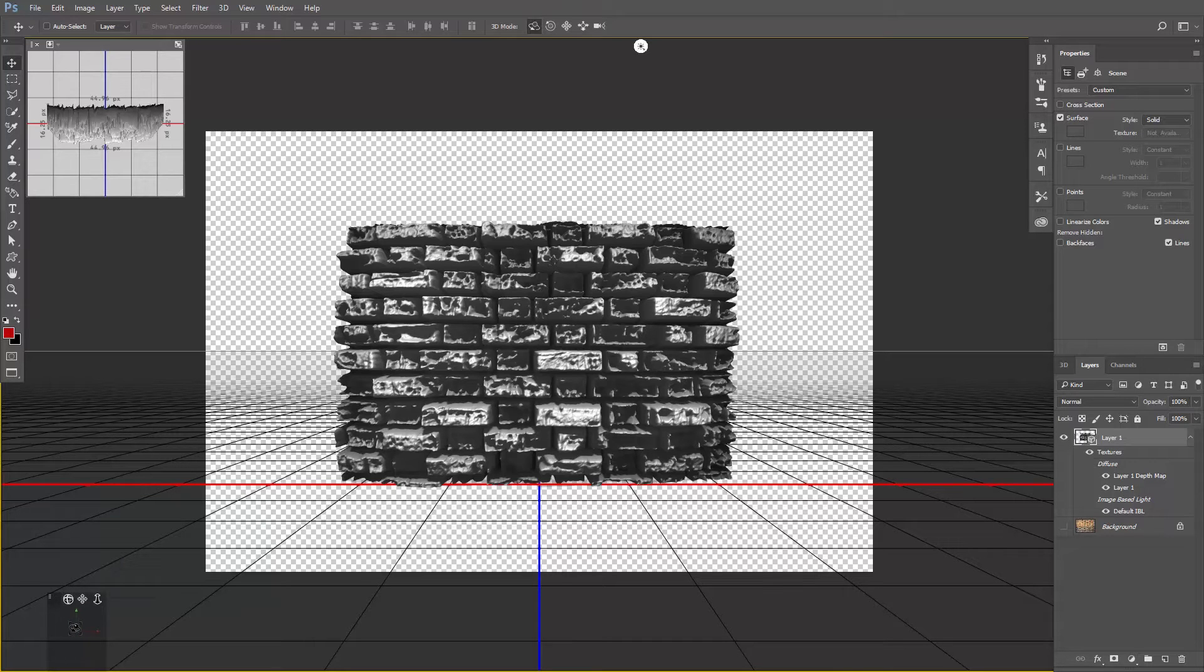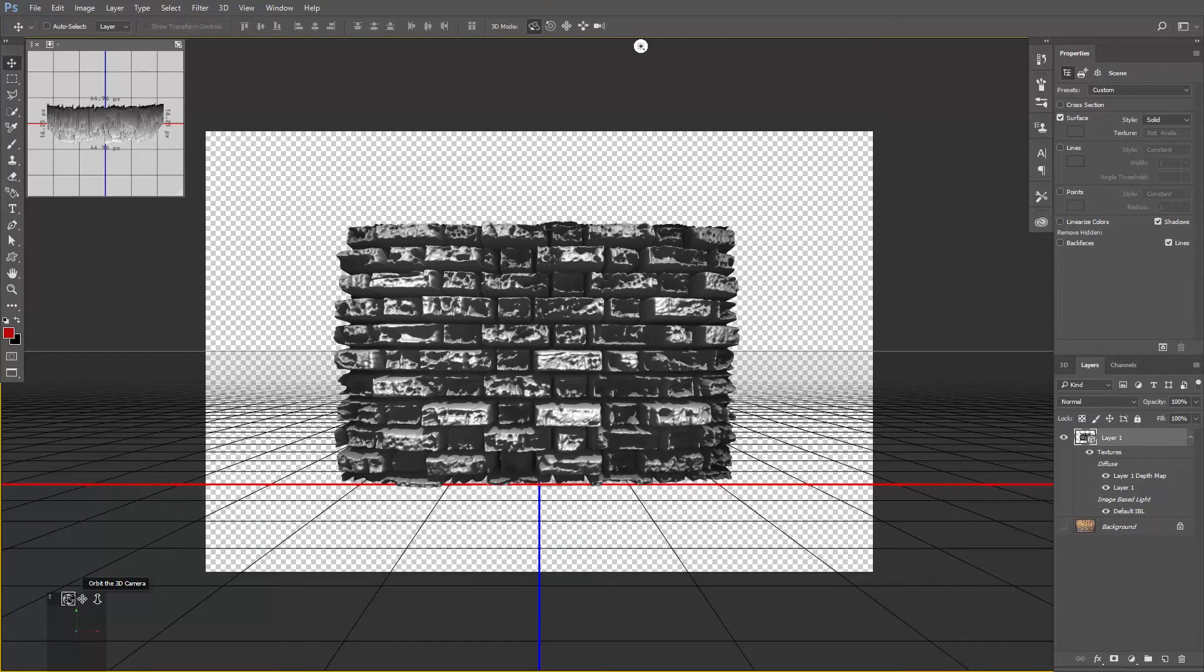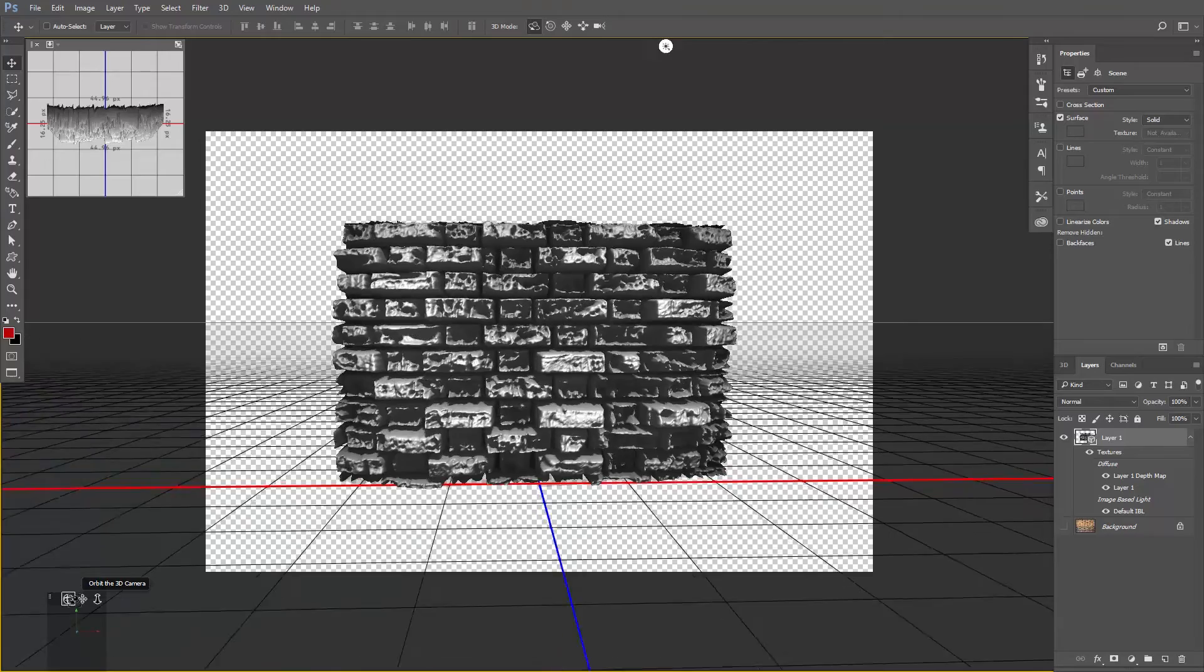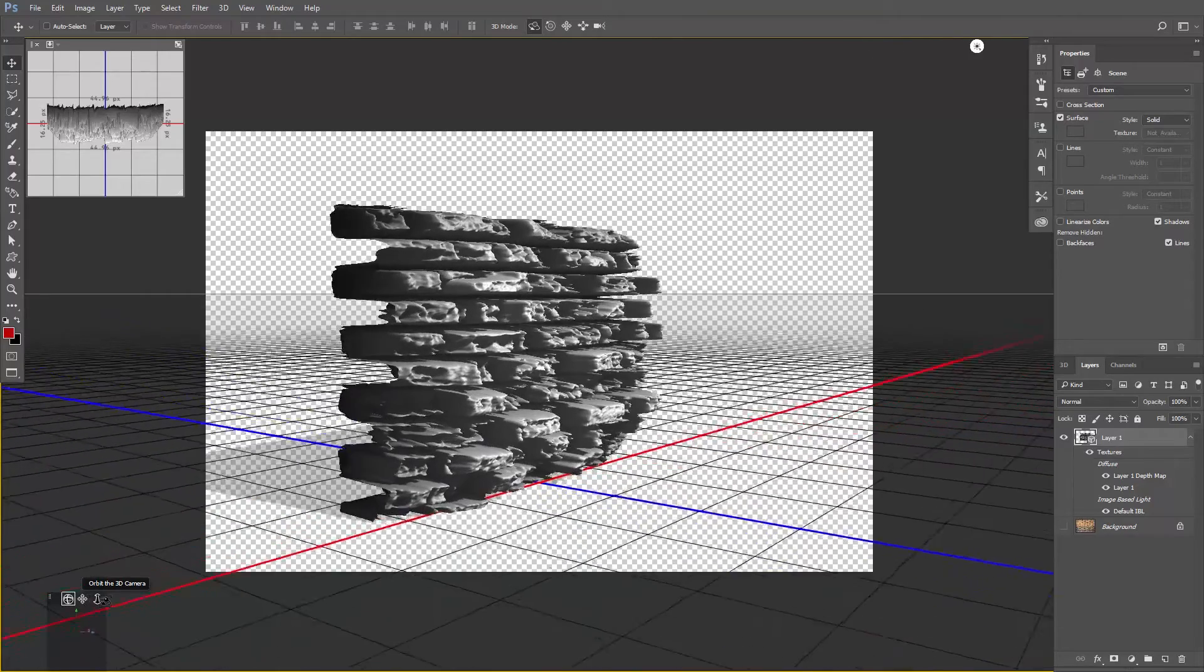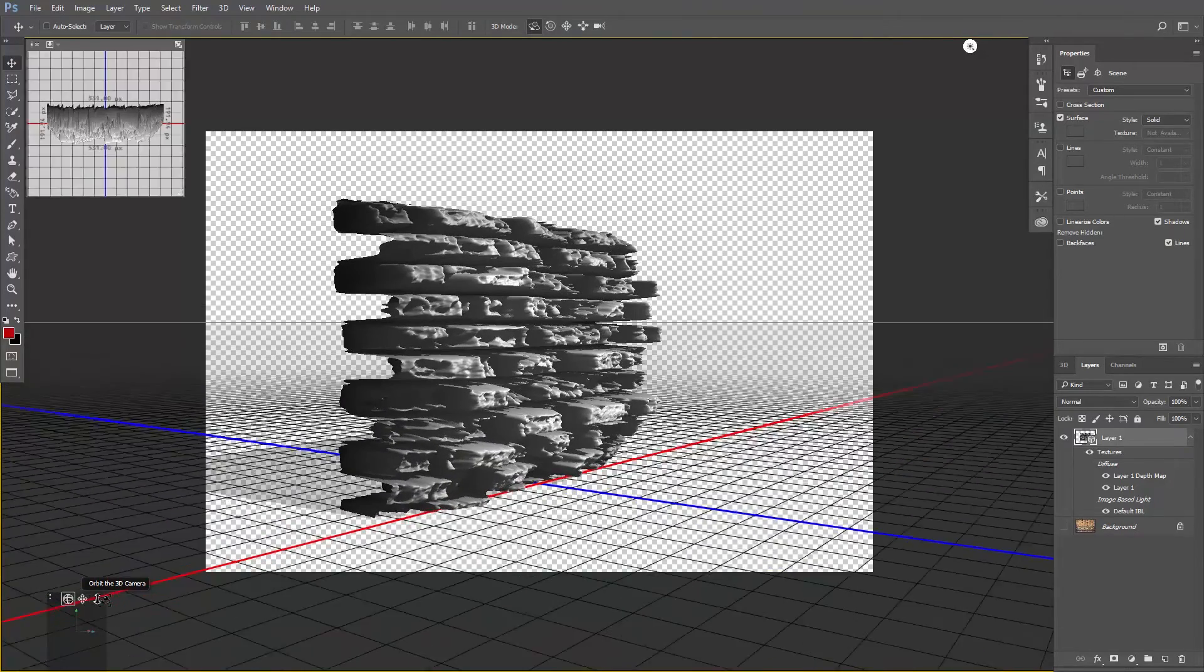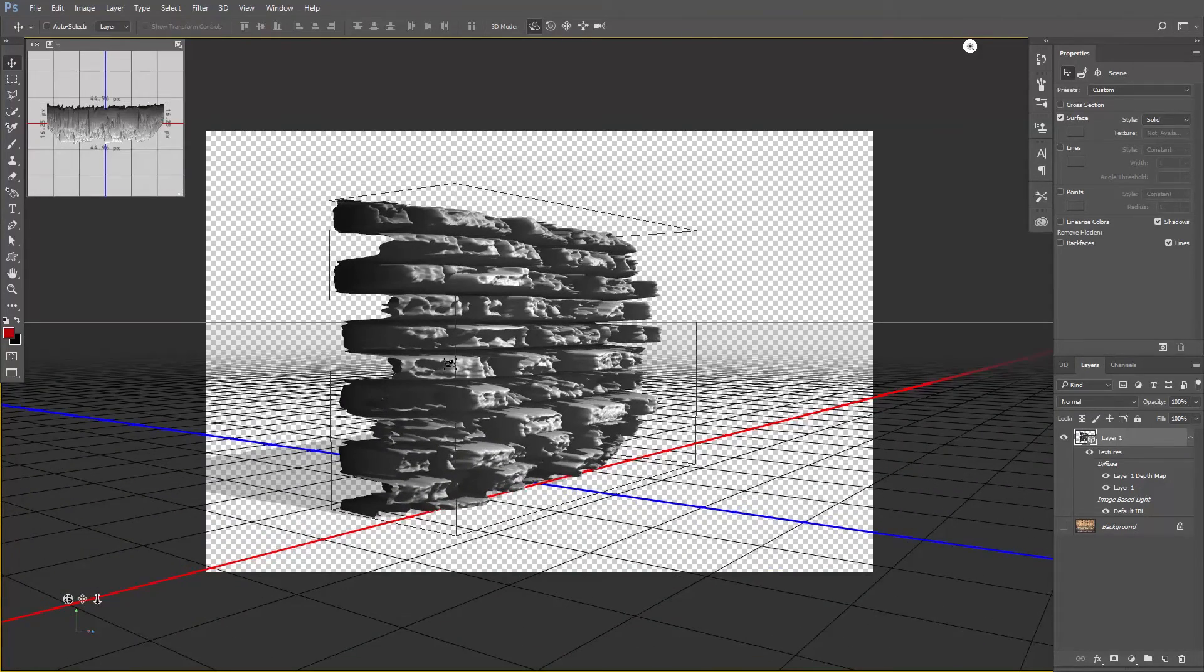On the bottom left corner of the screen, you can find these three tools. Click and drag on the first tool to orbit the 3D camera. And obviously we need to decrease the intensity of the depth map, so click on the wall.